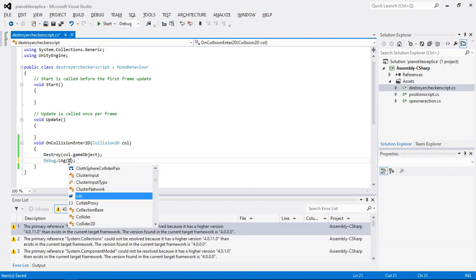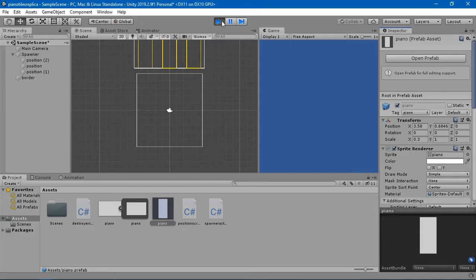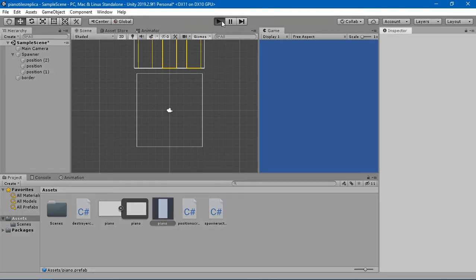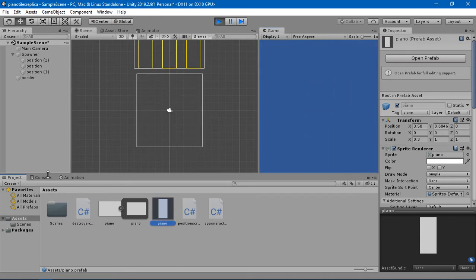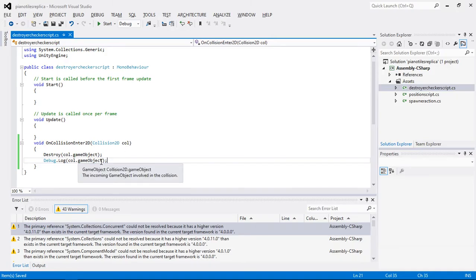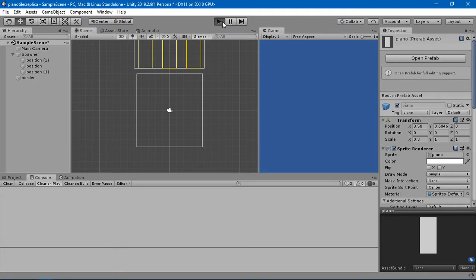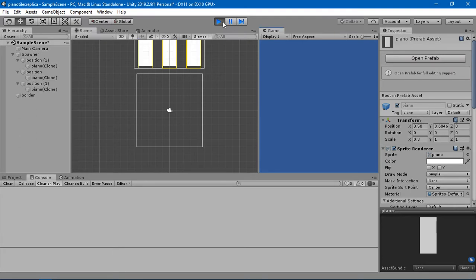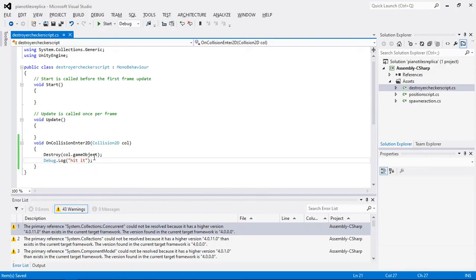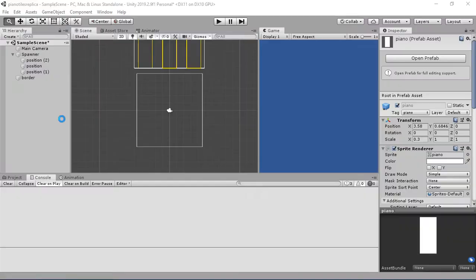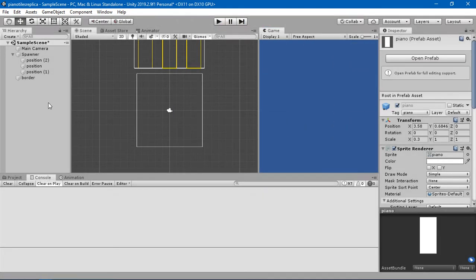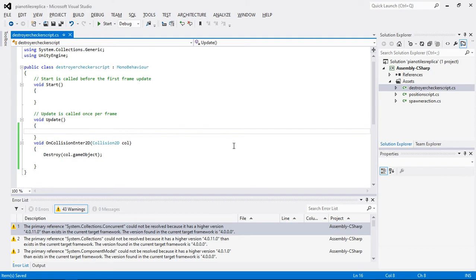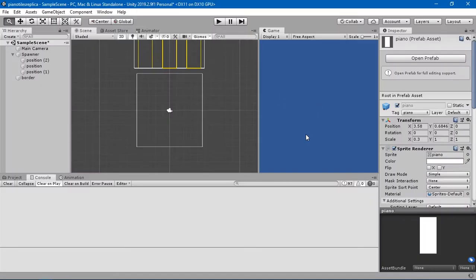Let's change it to coll.gameObject — I think this should print the game object name, because coll.collider works with the thing that is colliding. I don't know why the debug.log is not working. I'm going to leave it because I don't want it to give me a headache. I think we are doing something very good here.